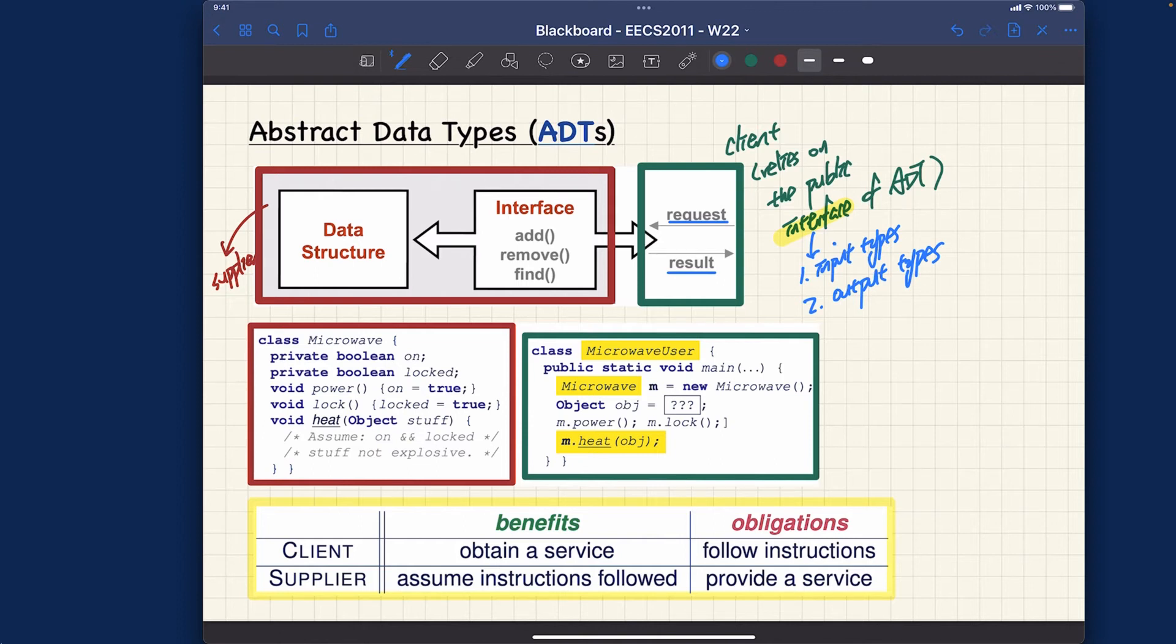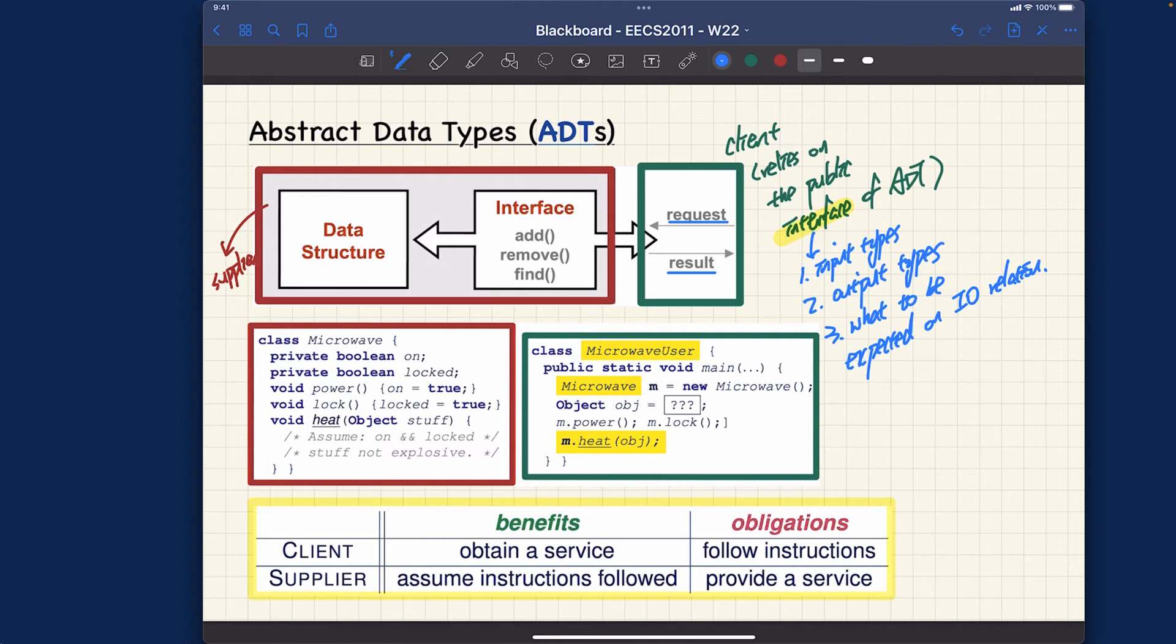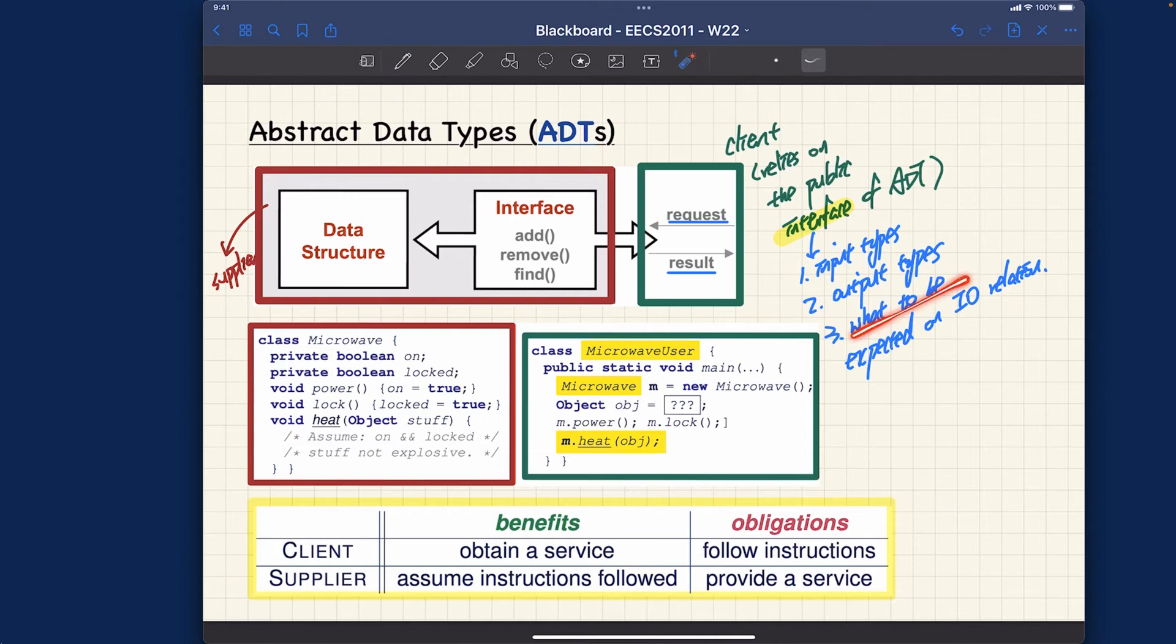The client should also know what they can expect - what to be expected on the input-output relation. For example, if I pass my input array into your sort service method, what I can get back will be another array that will be sorted in non-descending order. So that will be, informally, what to be expected on the input-output relation.